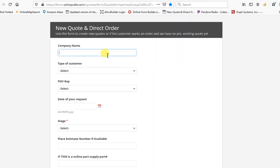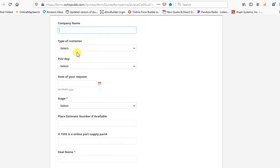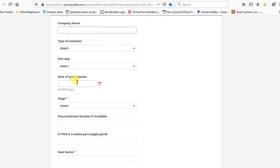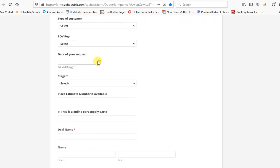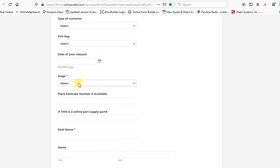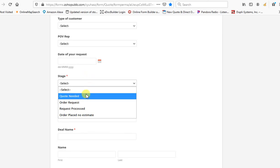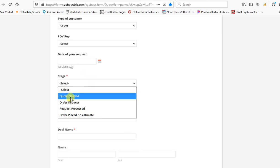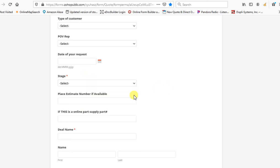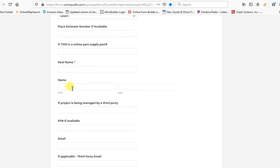It's going to take you to the form where you're going to fill in as much information as you can, especially if you have special dates that you need. Put in a deal name.